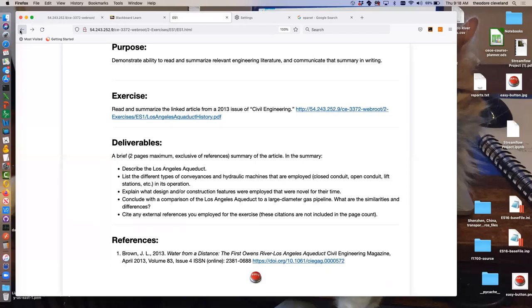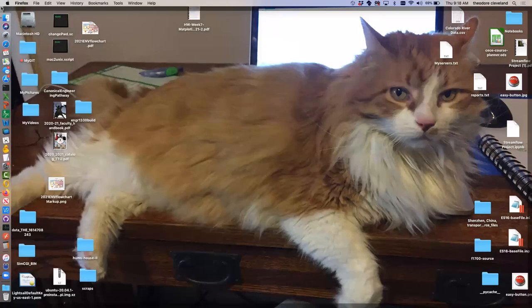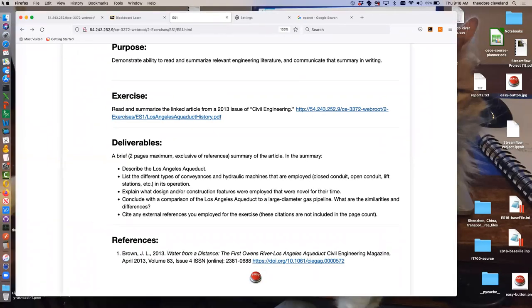The first homework assignment is due next Tuesday: read and summarize a linked 2013 article about the Owens Valley Los Angeles Aqueduct, produce a two-page document, and upload it to Blackboard. Some assignments have an 'easy button' hint. That's all for today — have a great weekend, and to access everything, go through Blackboard.